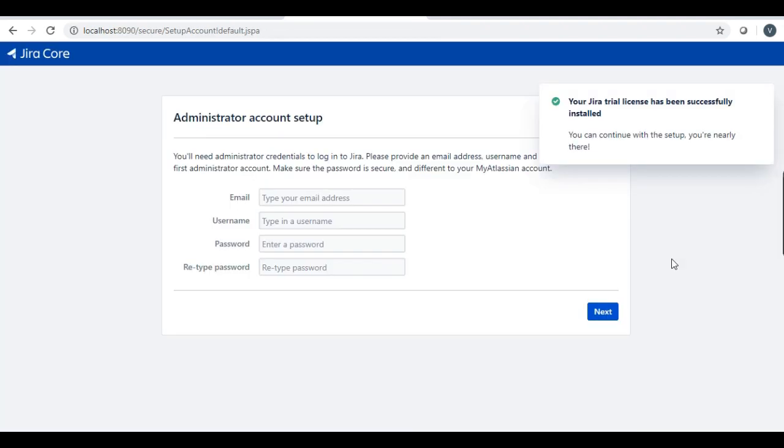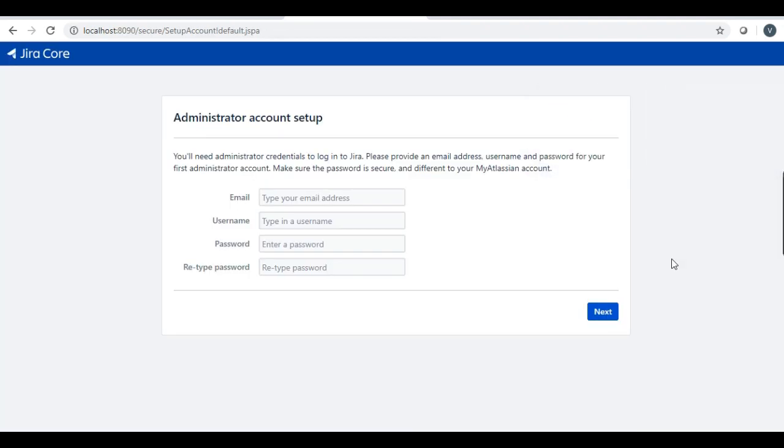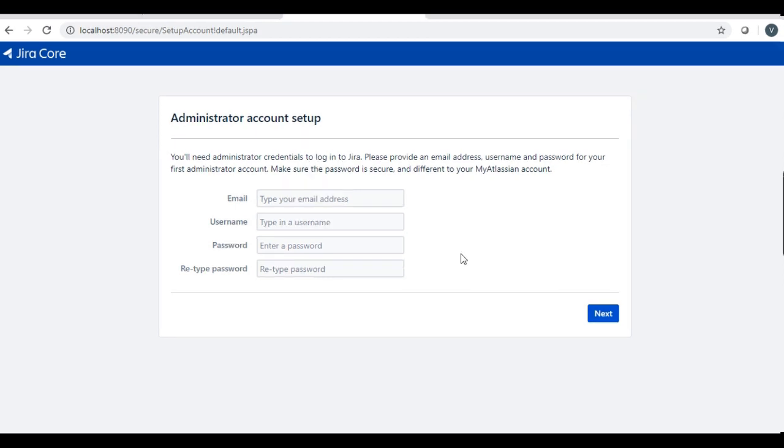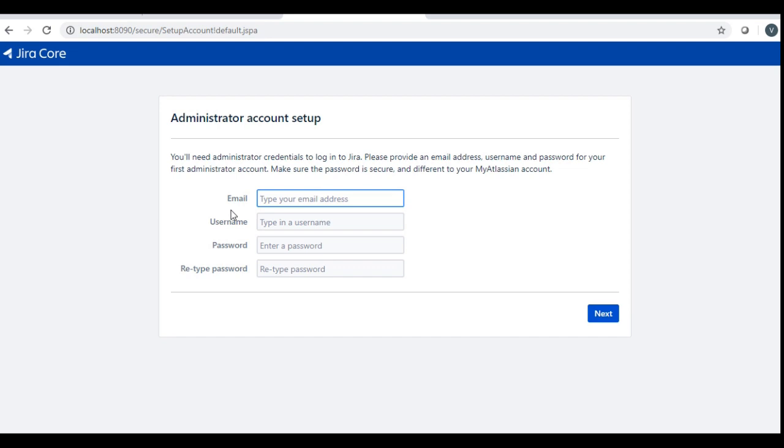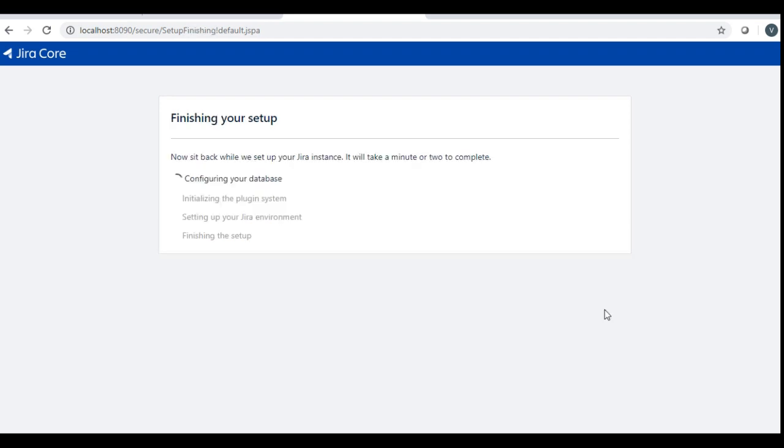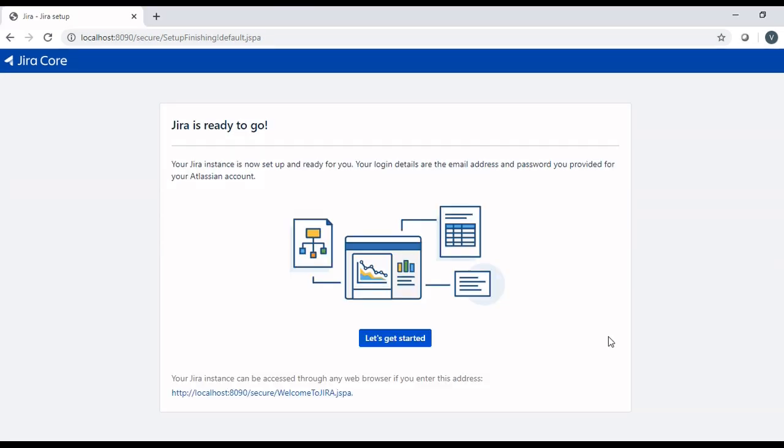And it opens the administrator account setup details for you, which is our first user setup. Our first account setup. I will set up the account by giving the email ID, username, password and retype the password and click next. Clicking next, it will show you this message that it is finishing your setup and it may take some time. Once the setup is done, Jira is ready to go.